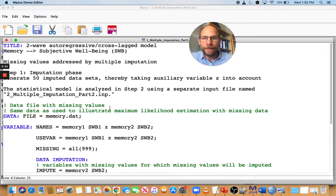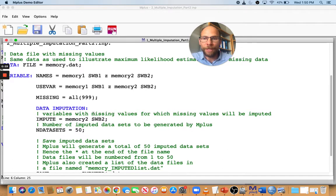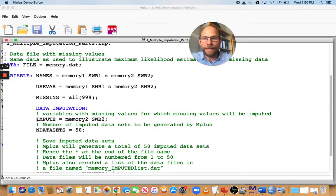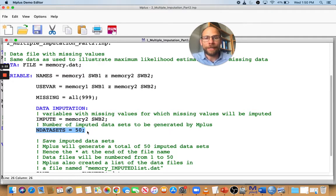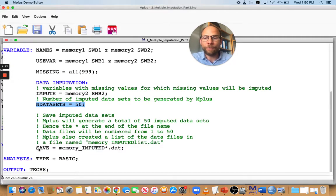In this input file, I have a use variables list specified and a DATA IMPUTATION command where I tell Mplus which variables have missing data and for which variables I want to impute missing values. That's given in the IMPUTE subcommand. I also tell Mplus how many imputed data sets I want to generate. It's recommended that we use about 50 or more.